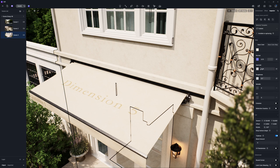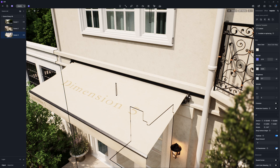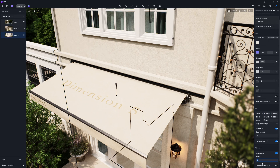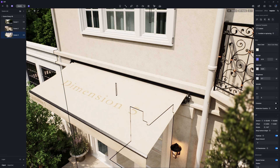Setting a low specular value will give you the soft, natural reflections typically seen on plastered walls. Finally, it's important to enable UV randomizer and fine-tune the UV scale. It ensures the texture blends smoothly and avoids any noticeable repetitive patterns on large facades.